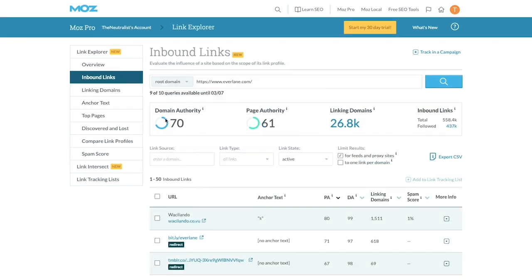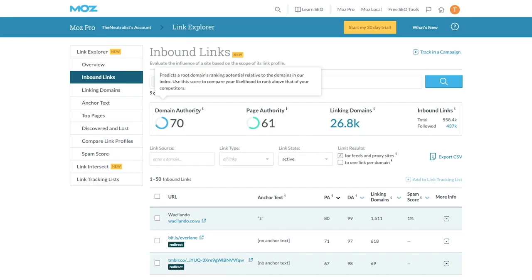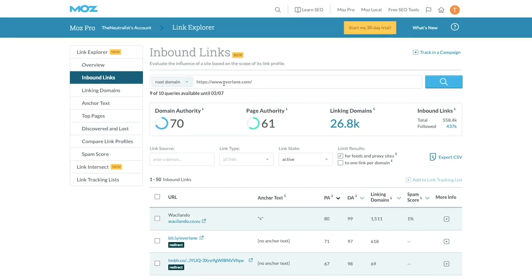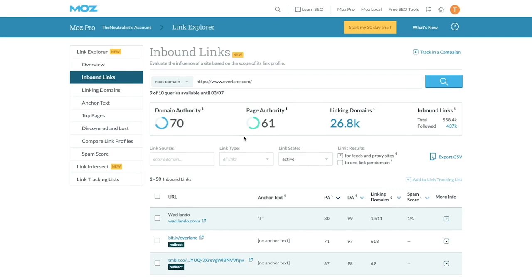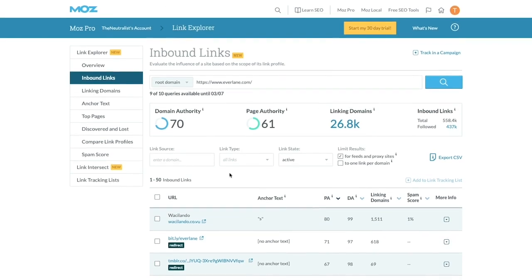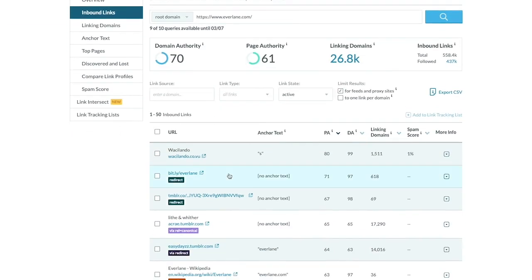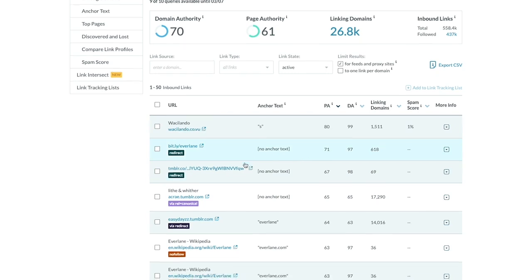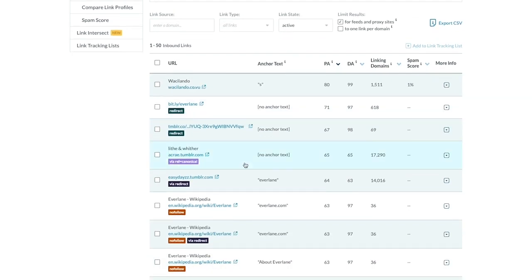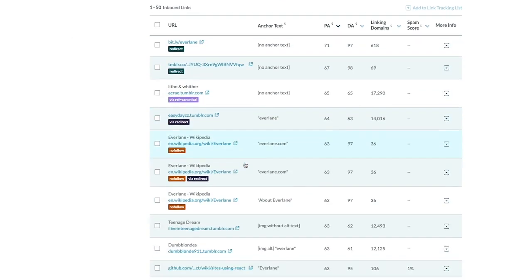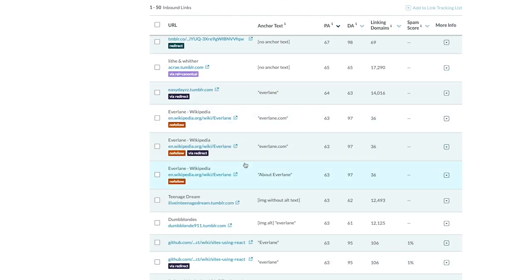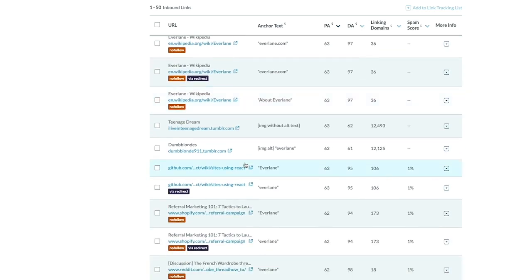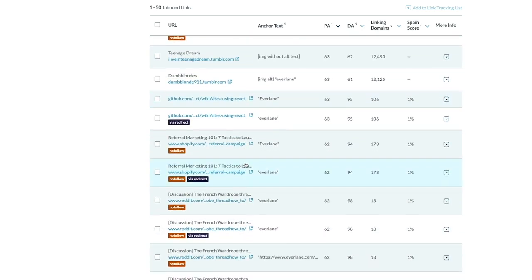Notice at the top here, I can see Everlane's domain authority. You can also use Moz to check your own domain authority. Now when you scroll down, you can start to see some of the top websites that are linking to Everlane. I'm going to scroll through and look for some interesting ideas for my own backlinks.